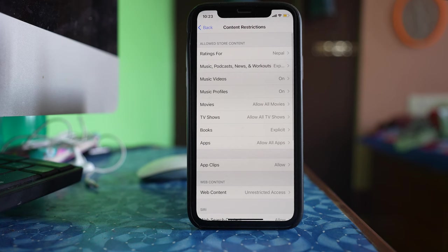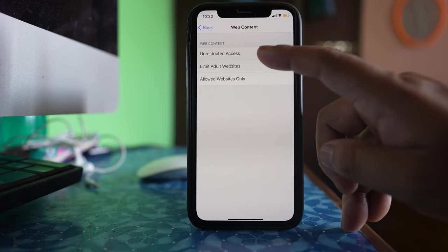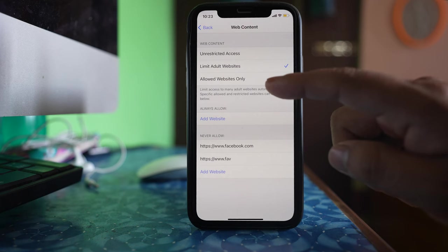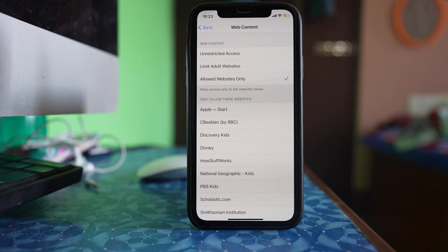Go to web content and make sure that you have selected unrestricted access. If you have selected limit adult website or another option, some of the websites might not open. So make sure to select unrestricted access.